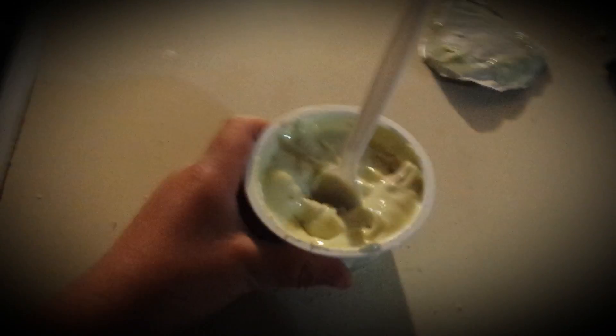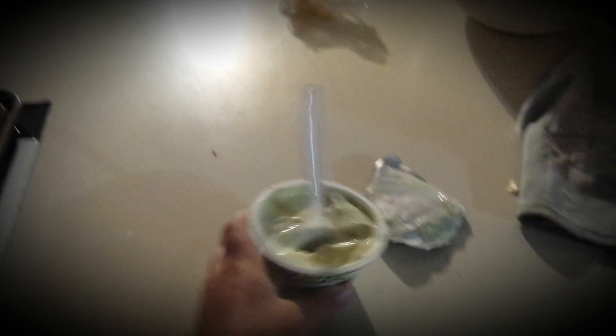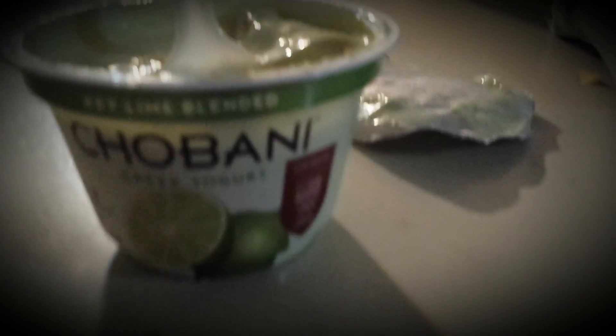And then there you go. You got yourself a key lime pie yogurt. So I hope you guys enjoyed that. It's a nice little quick snack. It takes about maybe a minute to make. And it's actually pretty healthy.